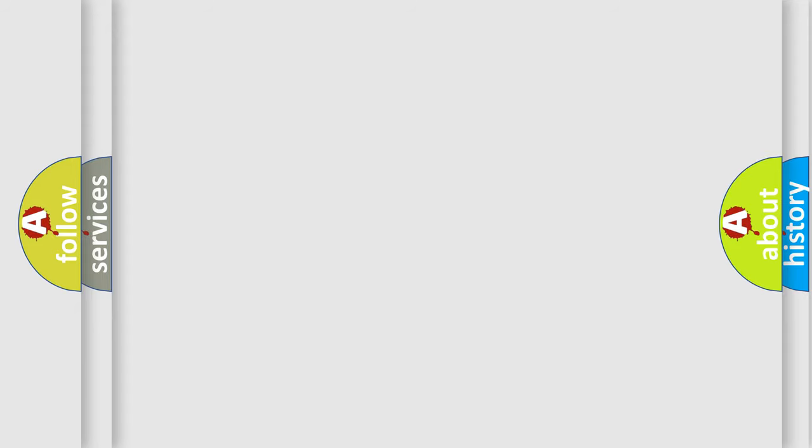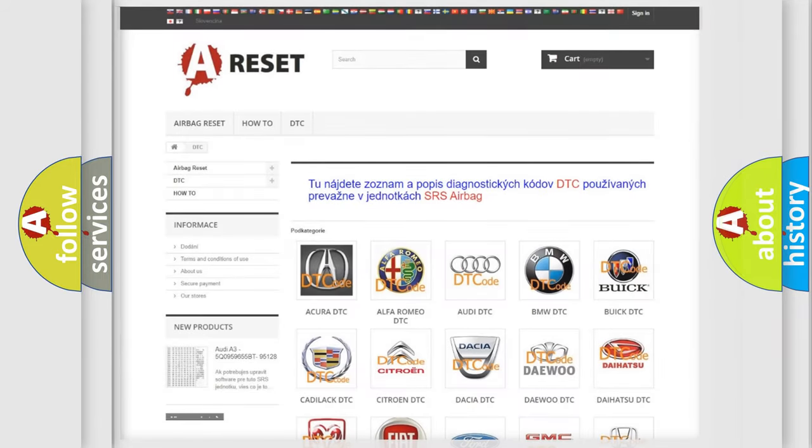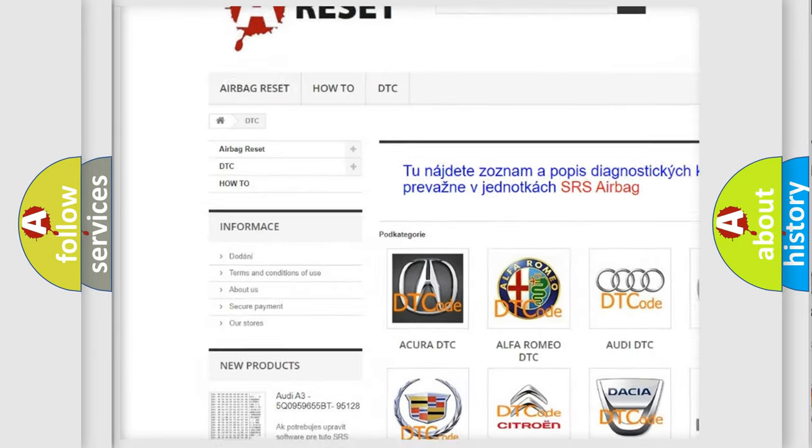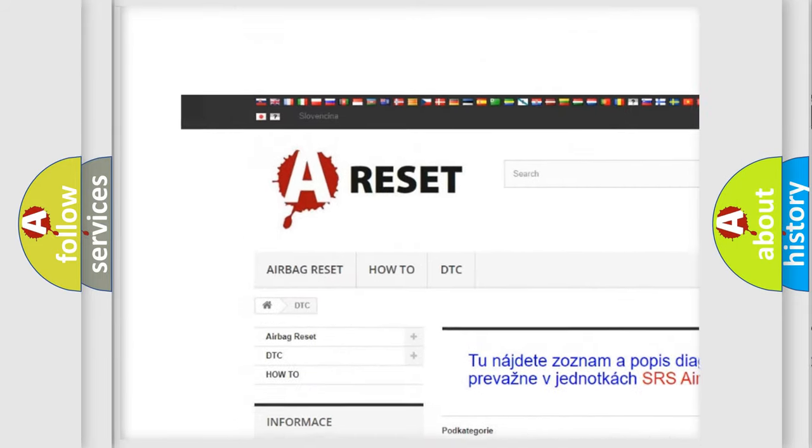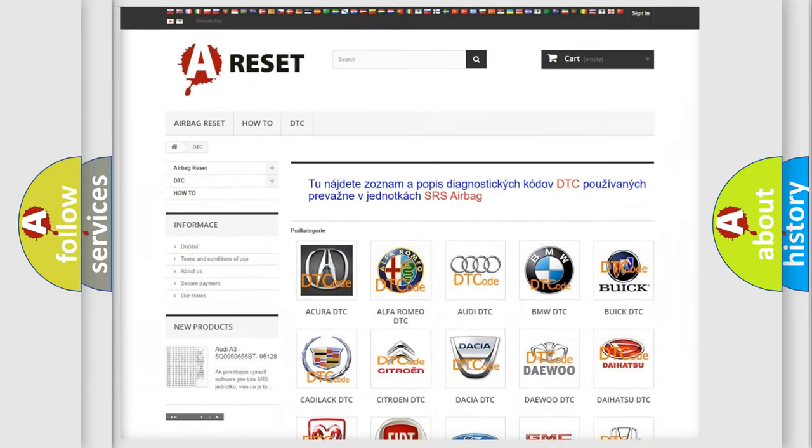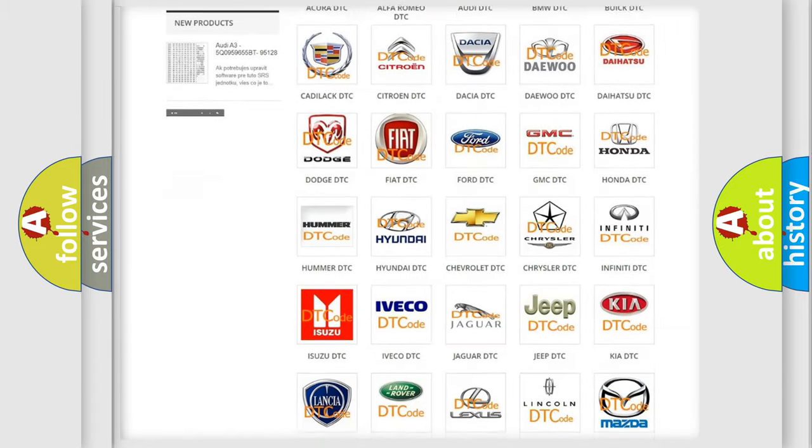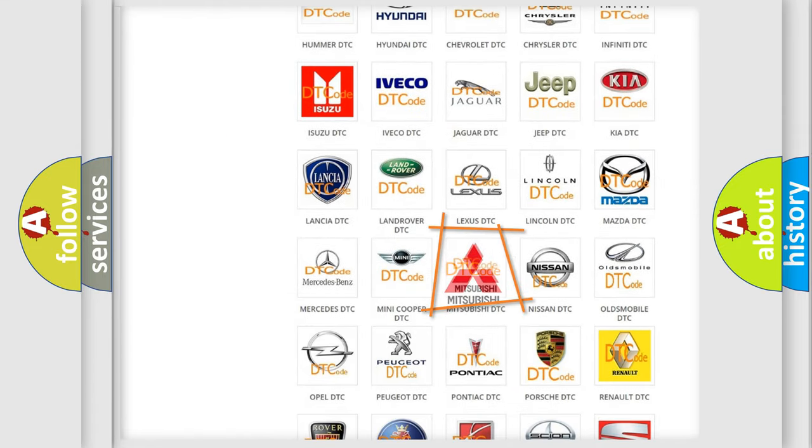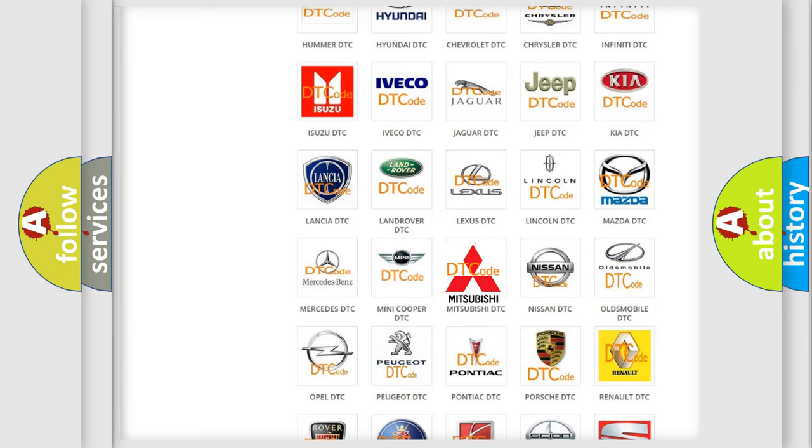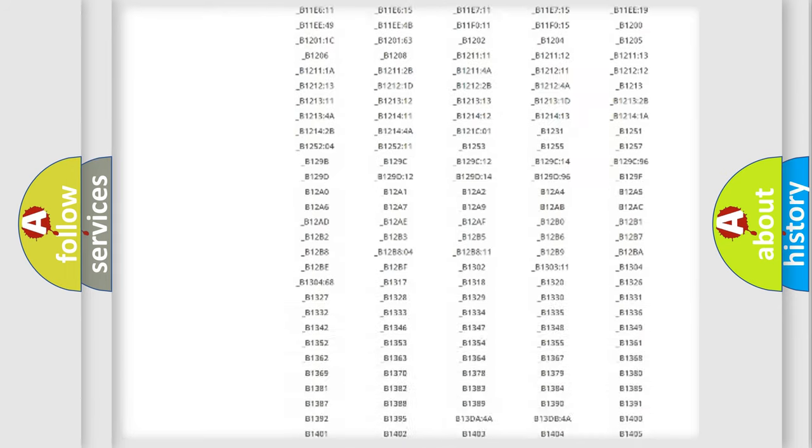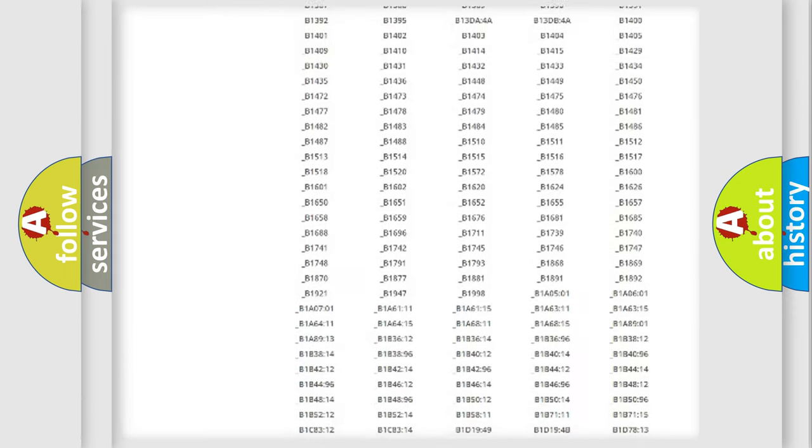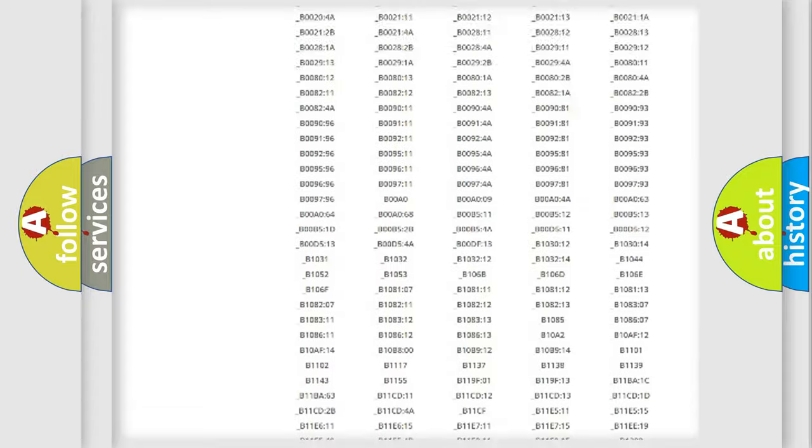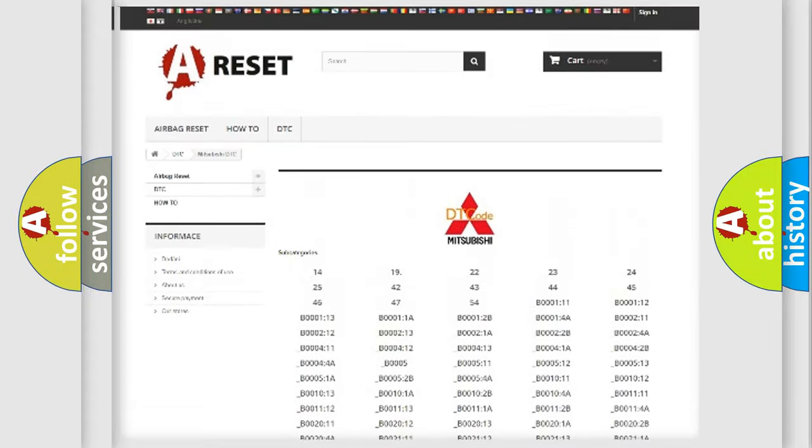Our website airbagreset.sk produces useful videos for you. You do not have to go through the OBD2 protocol anymore to know how to troubleshoot any car breakdown. You will find all the diagnostic codes that can be diagnosed in Mitsubishi vehicles.